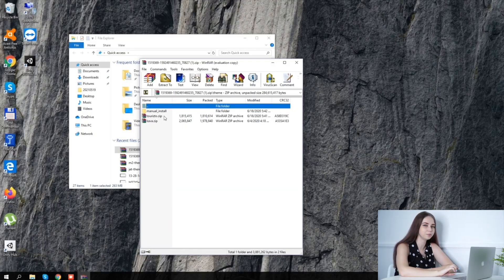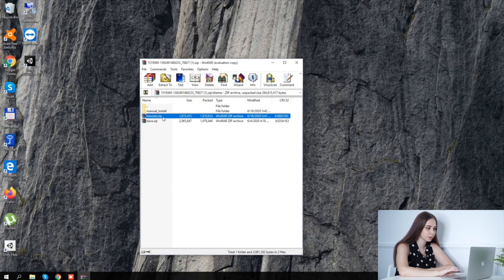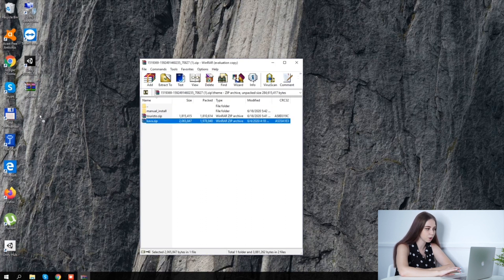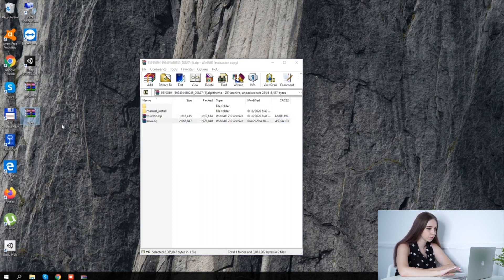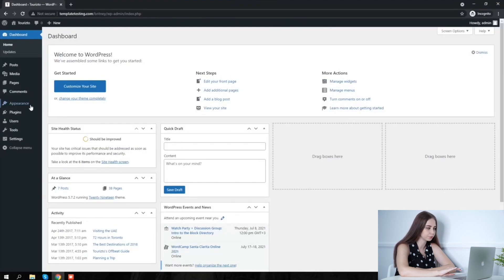First of all, unzip the zip that we downloaded from our account. Here we can see two themes: Kava and our theme that we bought itself. For convenience, I suggest moving both themes to the desktop.